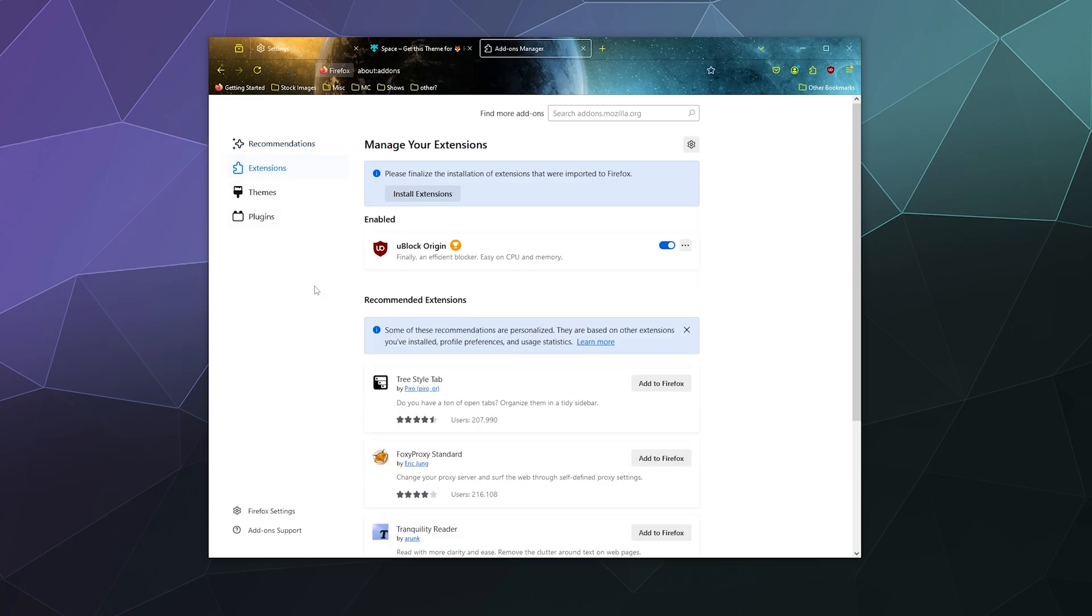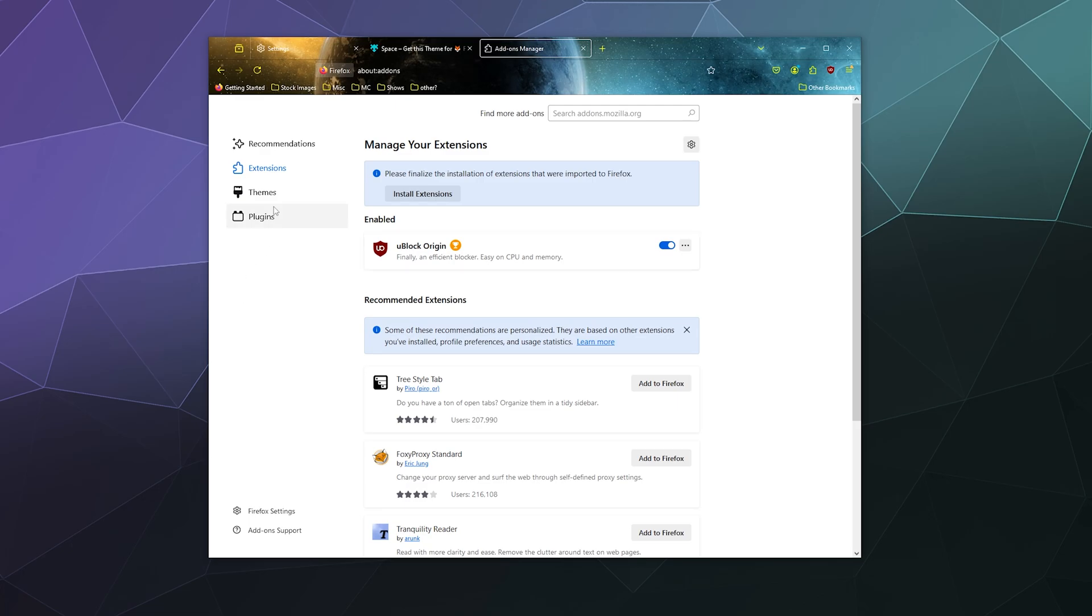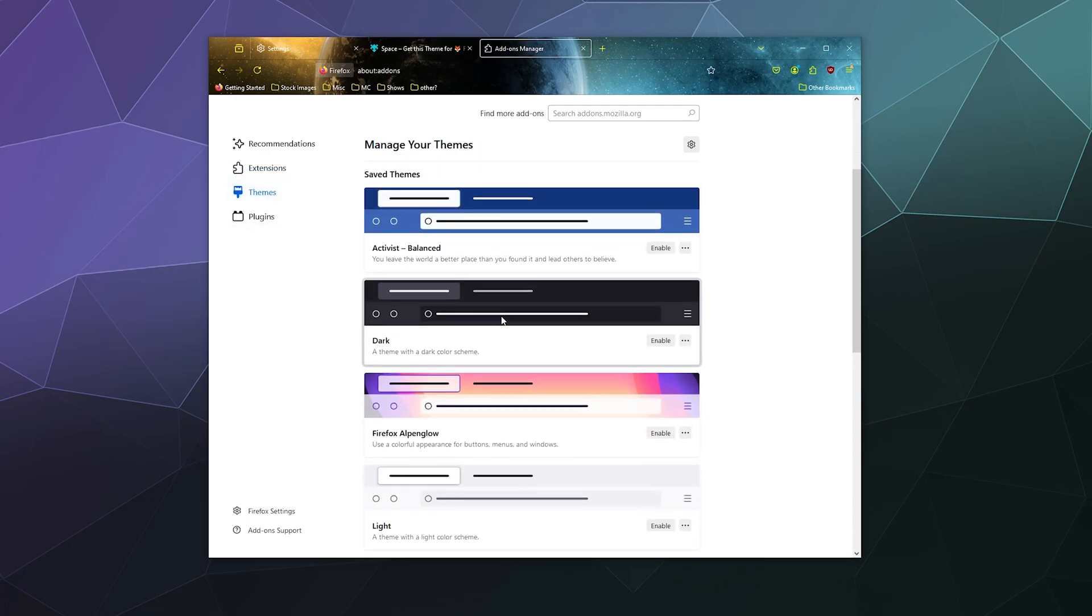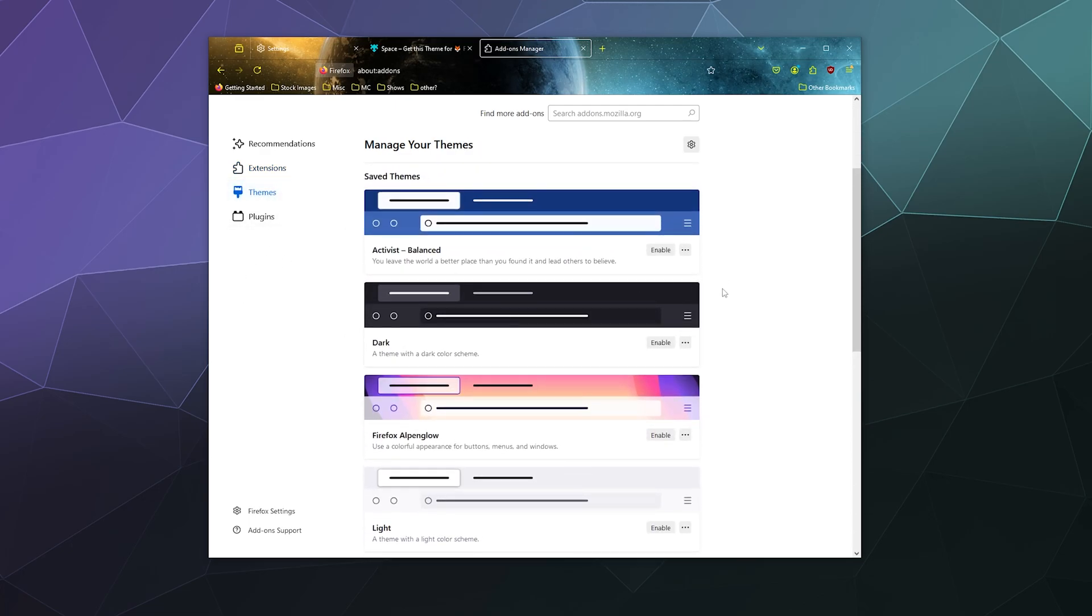Like you can see that I've got uBlock Origin installed. I can turn that off here if I want to, but I can also see the different themes that are available here.